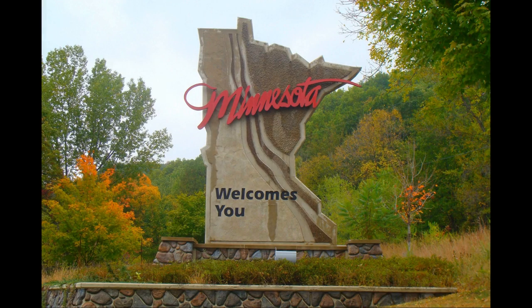My name is Nelsi Yang. I am the daughter of Hmong refugees of the Secret War. I was born in Minnesota and have lived here for my whole life.